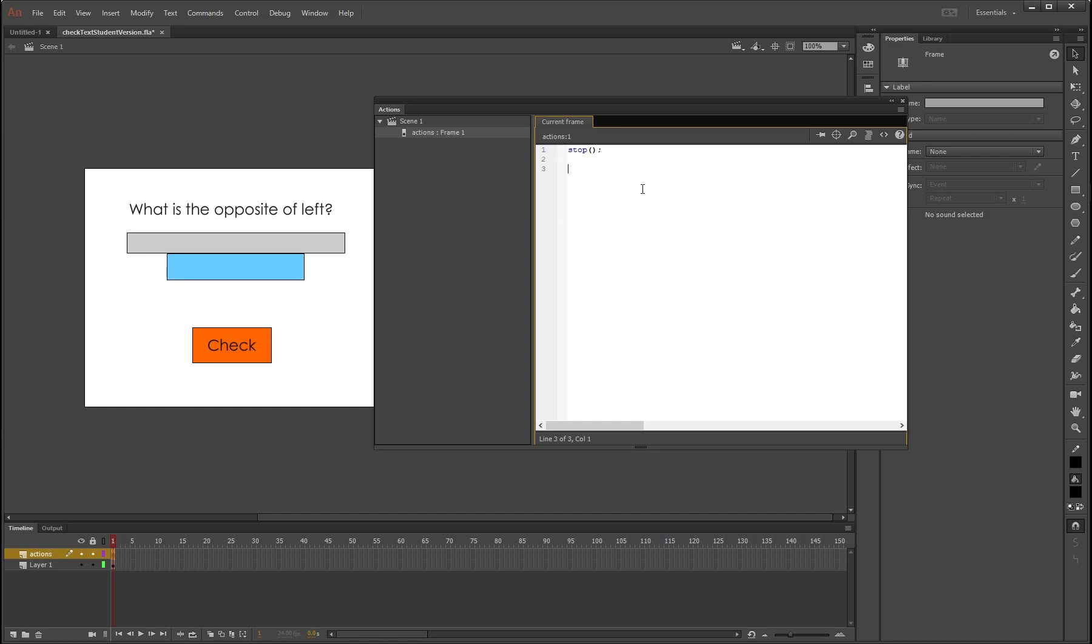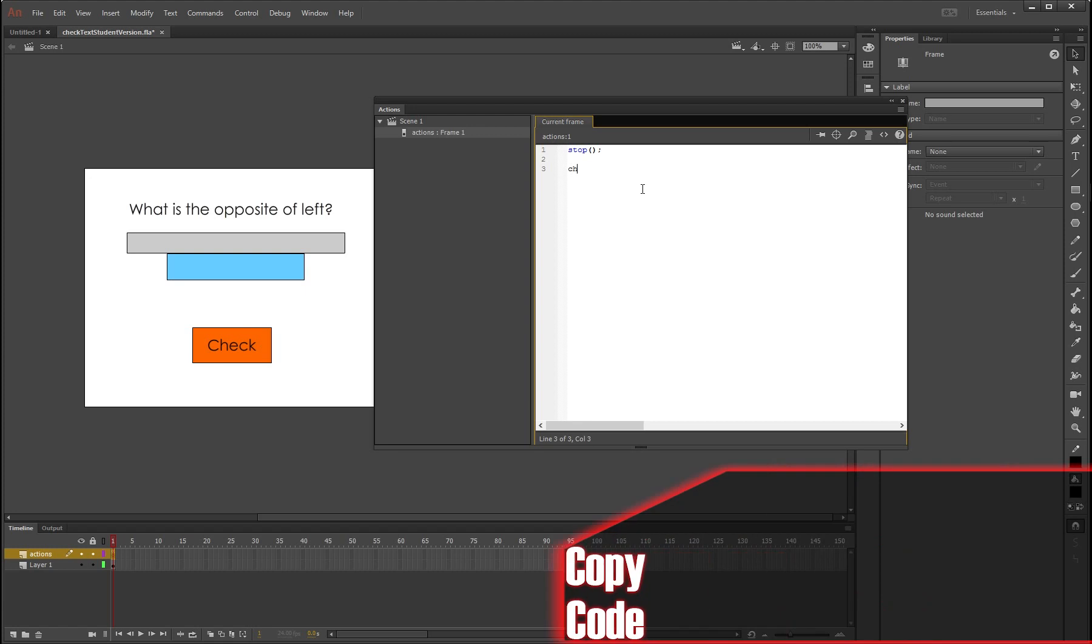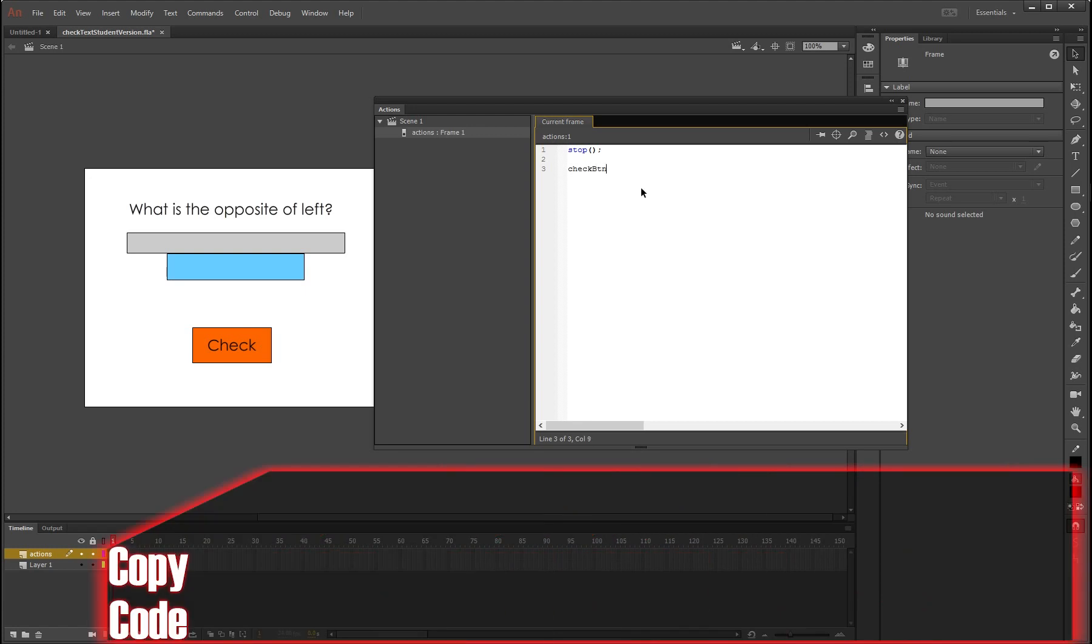Now we need to have an event listener for the check button. So checkBTN.addEventListener, open bracket, it's a mouse event obviously, dot click, and we're going to call this one checkClick.